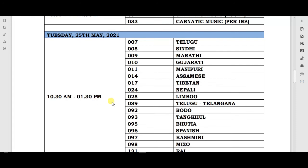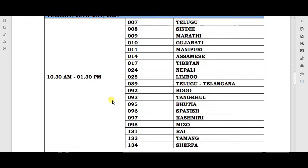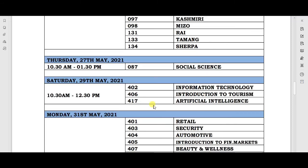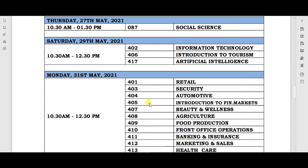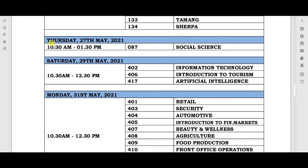On 25th May, all languages papers will be held, from 10:30 AM to 1:30 PM. The next exam will be on Thursday, 27th May, with timing 10:30 AM to 1:30 PM, and on this day the Social Science paper will be held.